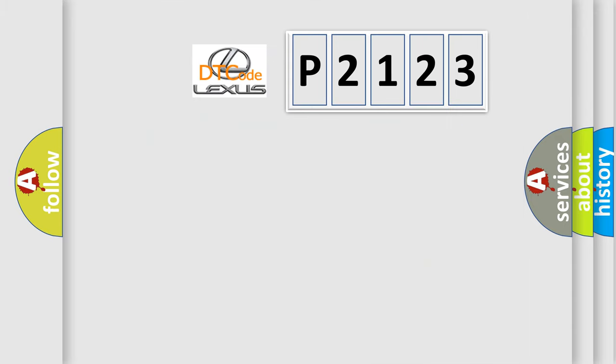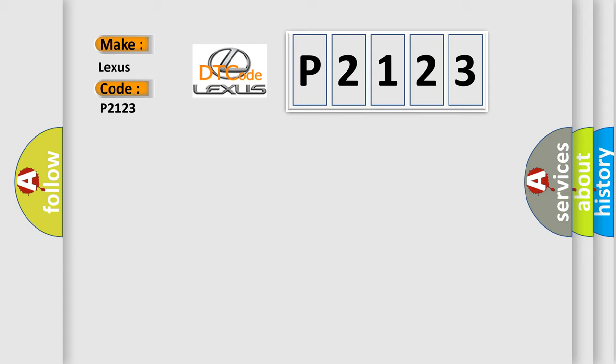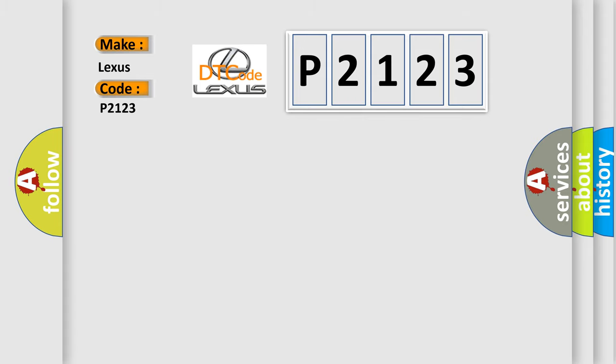What does the diagnostic trouble code P2123 interpret specifically for Lexus car manufacturers? The basic definition is Right rear wheel speed sensor range or performance.